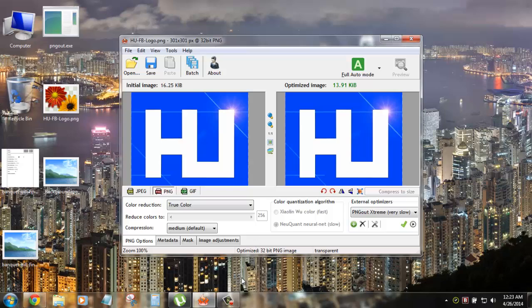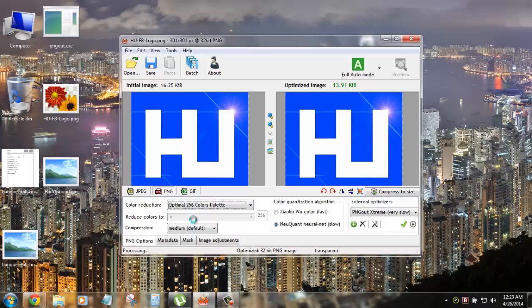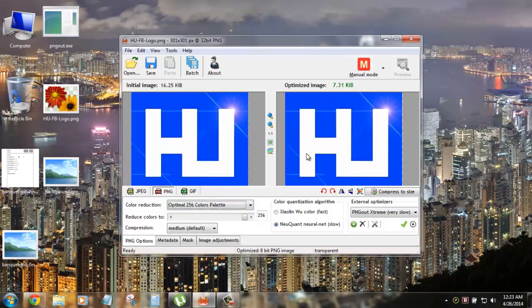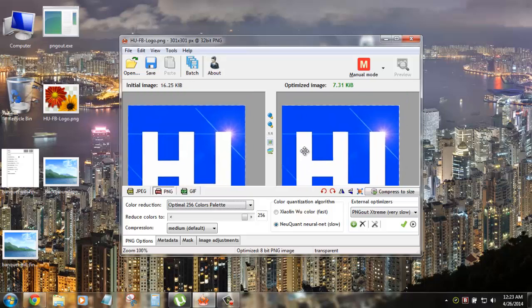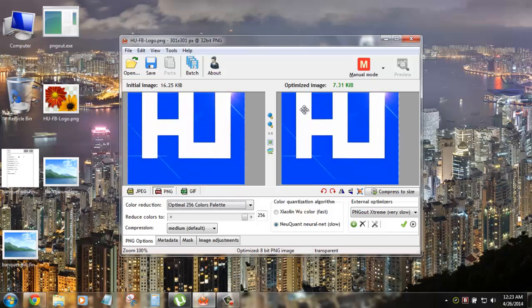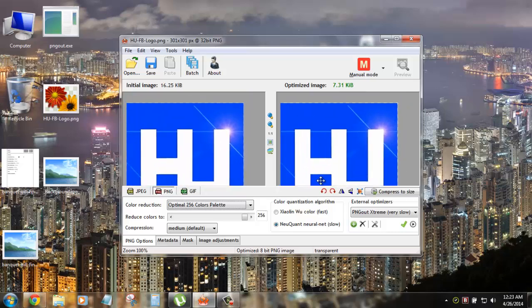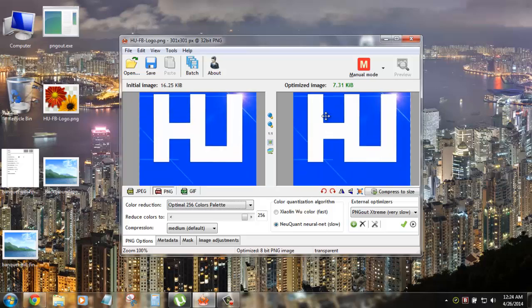Now there are a few more customizations you can do. There is a color reduction, true color. You can shift it to 256 and click on it. And it will take some time and boom. You can see the difference is 7.31 and the original 16. And if you think that your image looks quite good you do not feel you can save it and your image will have new size.